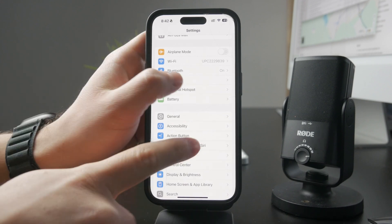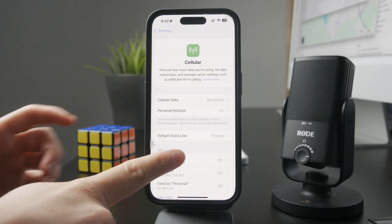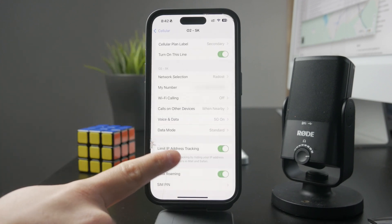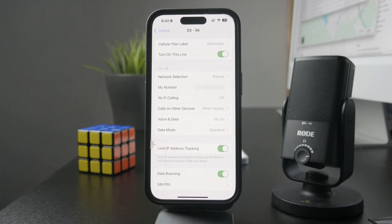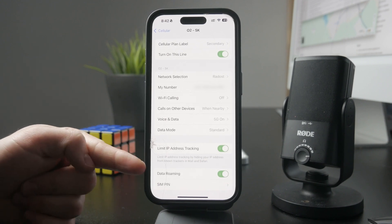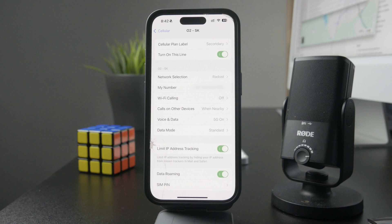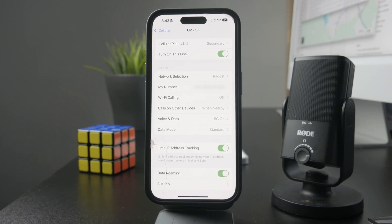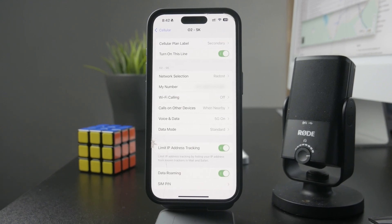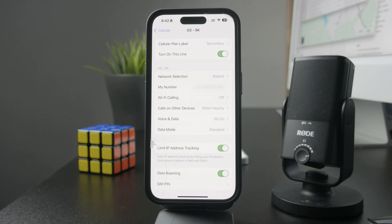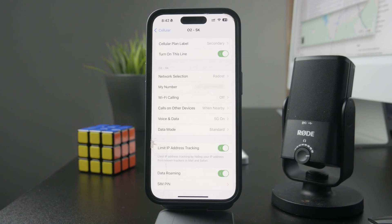If you have dual SIM, you need to pick the SIM card which you want to customize. Tap on this and at the bottom you can find the roaming section. There's just one toggle and you can disable the roaming for that specific SIM card. It's pretty simple to do.